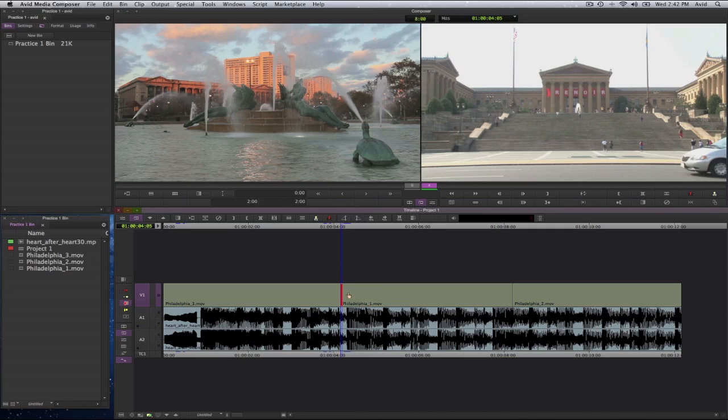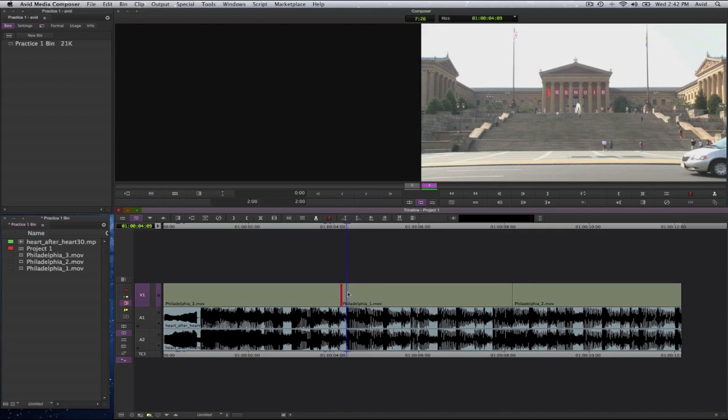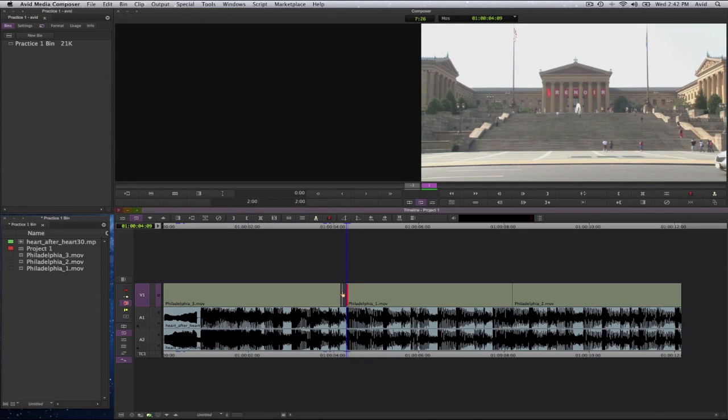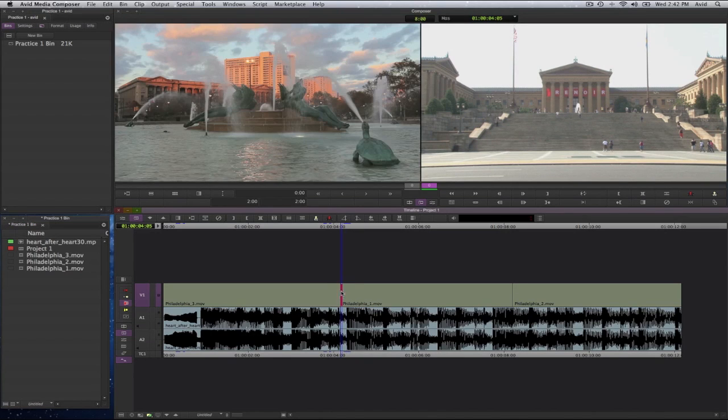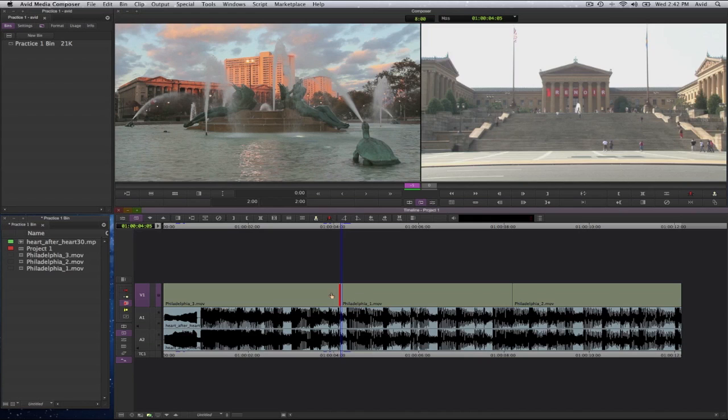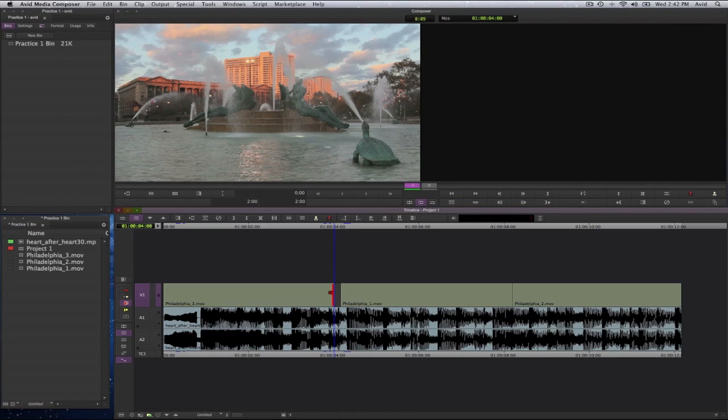So I'll go ahead and show you that. If I were to move it here and there's my gap. If I were to select on this side and do that, it will also leave a gap.